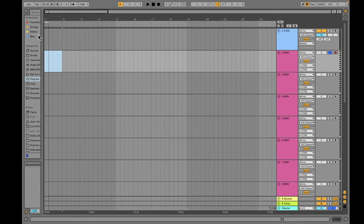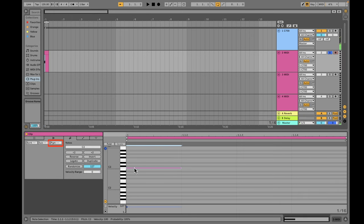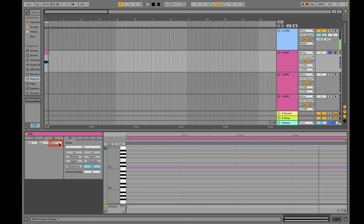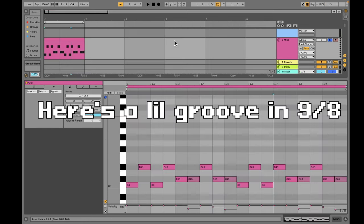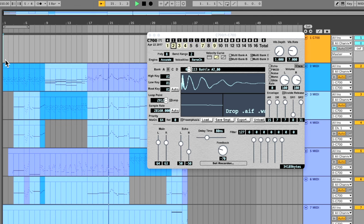After your kit is set up, decide which MIDI channel you'll use for drums and try writing a little beat. To access your drum kit with a MIDI program CC, simply cycle through the programs until you've arrived at one that brings you to your drum kit. Now that we've covered uploading samples and setting up your drum kit, let's talk about how to trigger effects in C700.